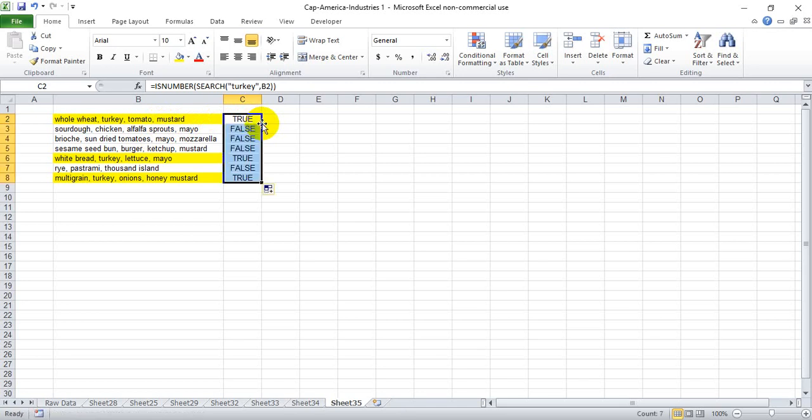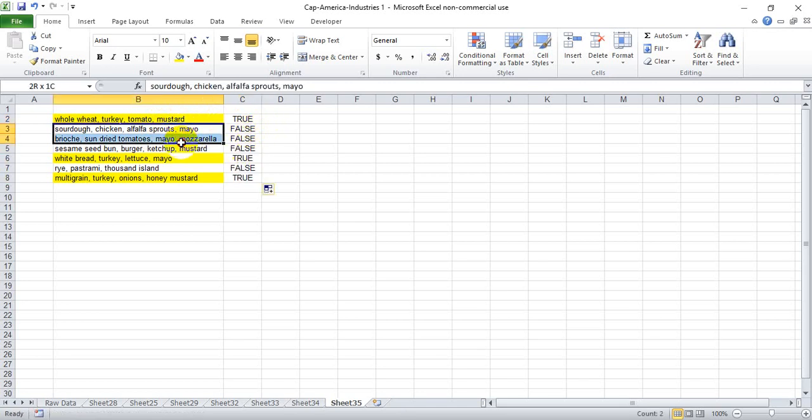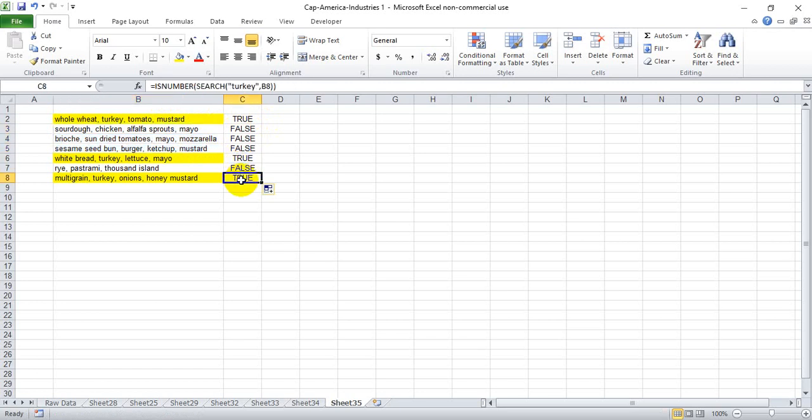If we drag this equation down we see these sandwiches that don't contain turkey are false and these two that contain turkey are true.